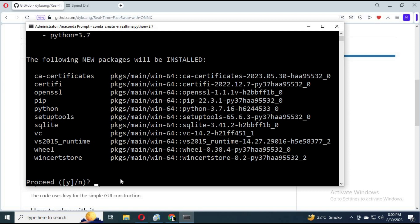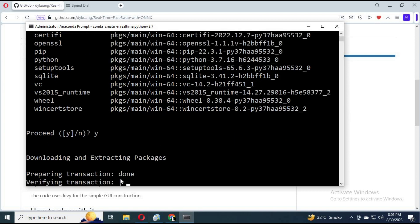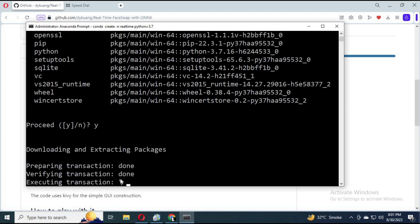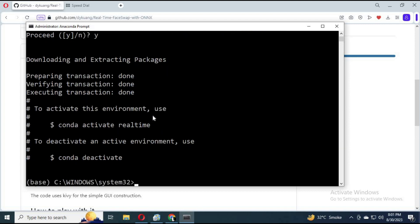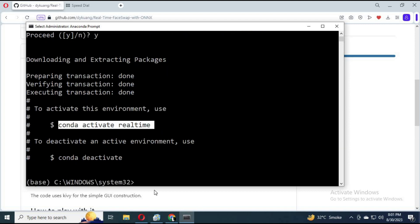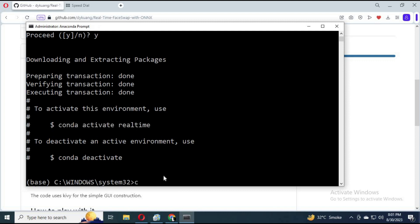Click Y and hit enter. After creating the environment, activate it with the activation code.